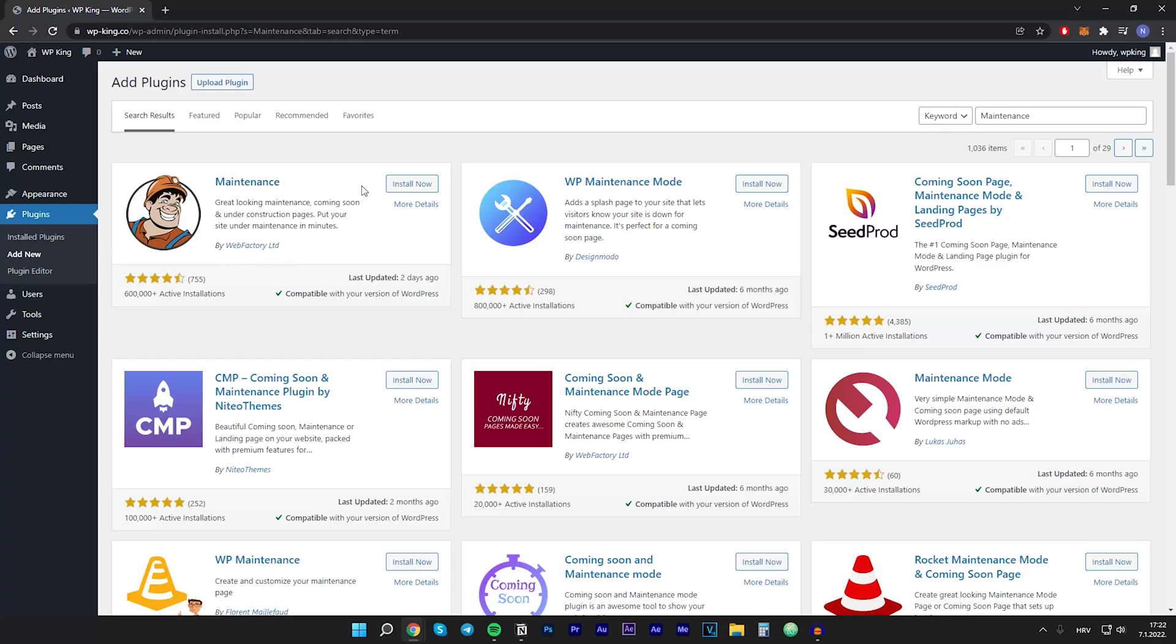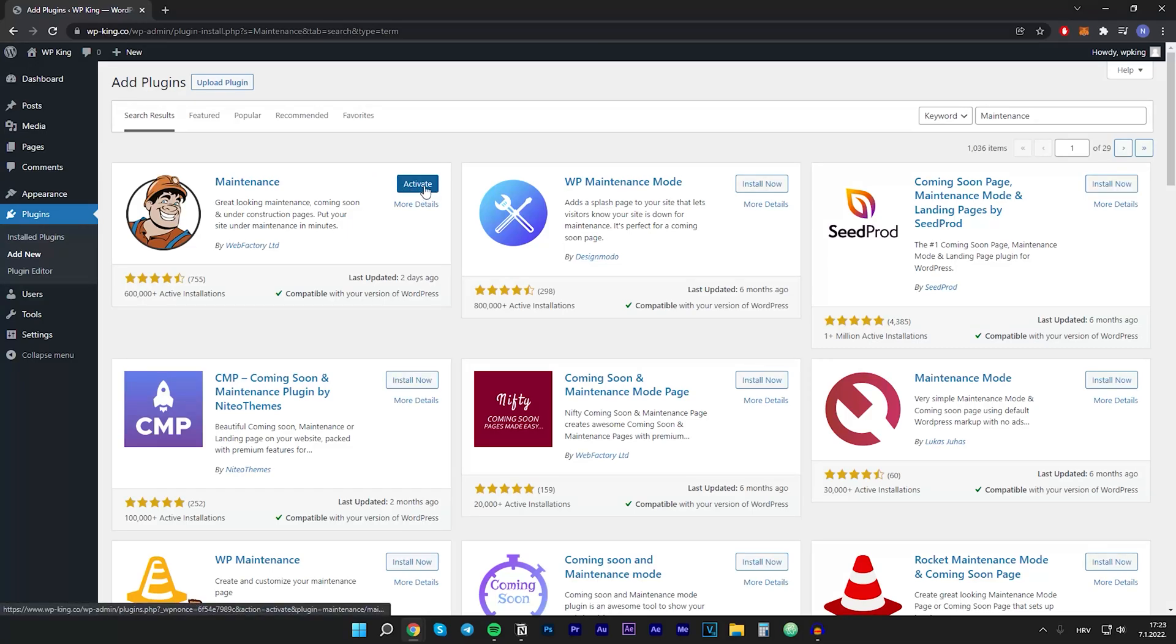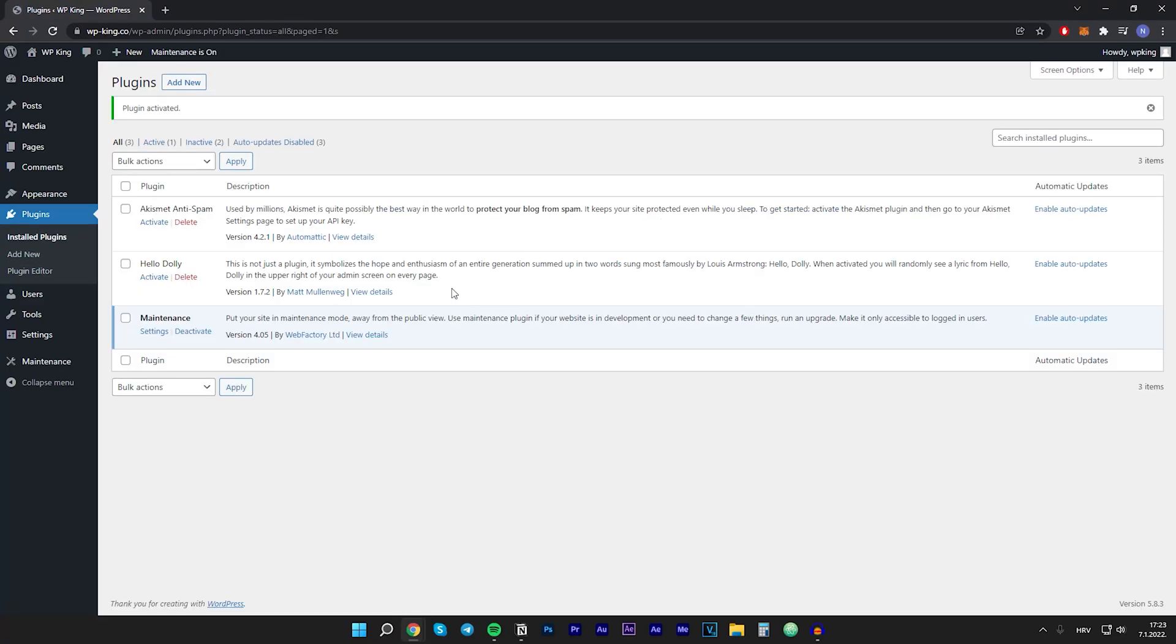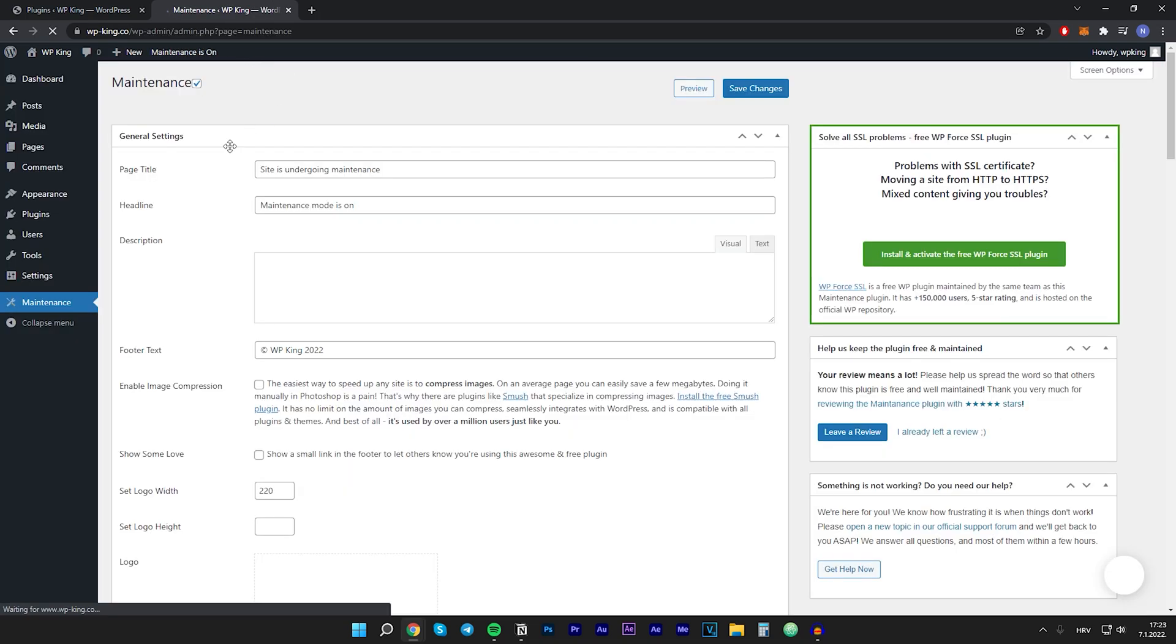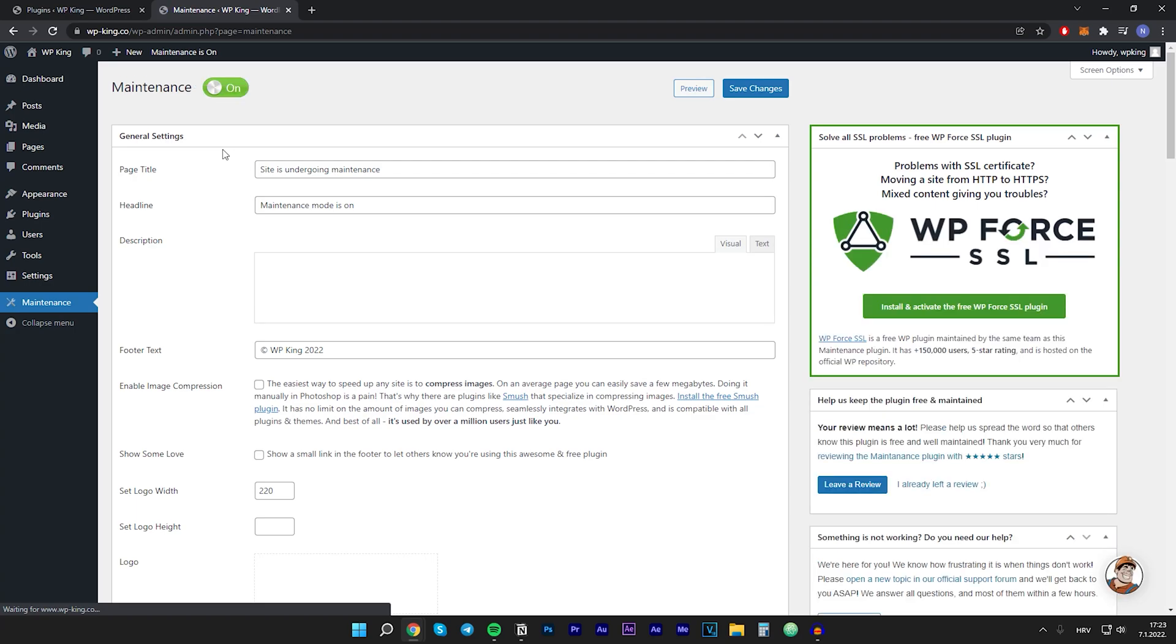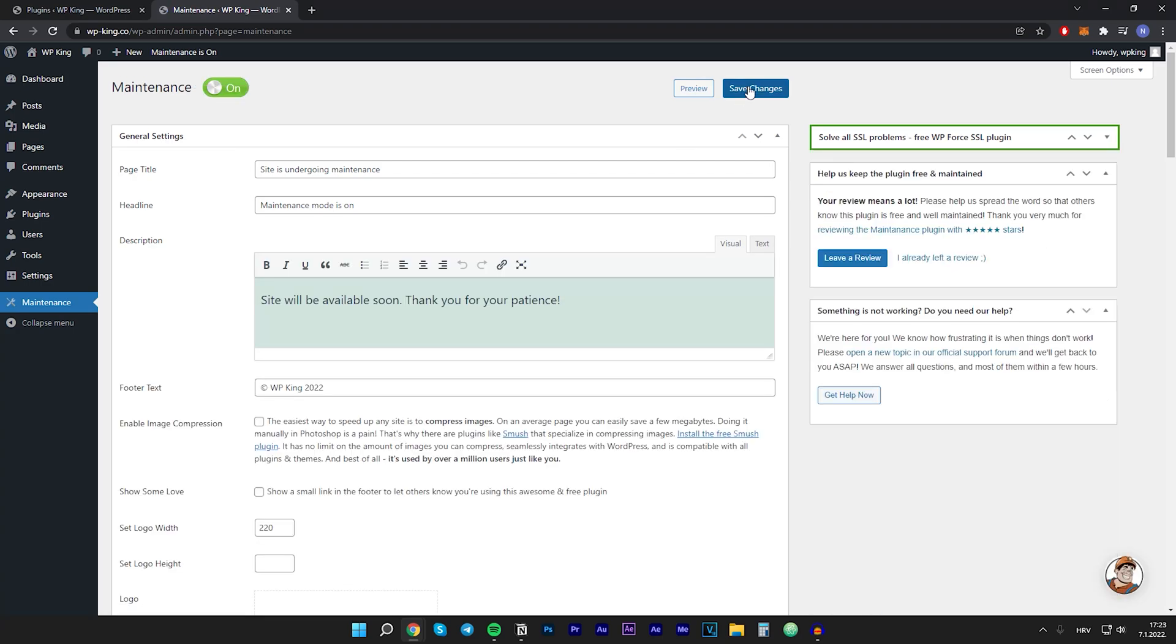So all you have to do is click on install. After that you want to click on activate. And we have successfully installed the maintenance plugin. Now we can preview our website and right here at the top it says maintenance is on. We can click on that. And right here we have a preview button so let's click on preview.